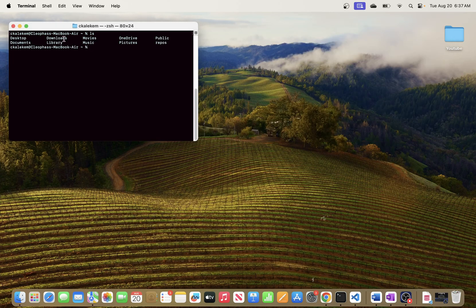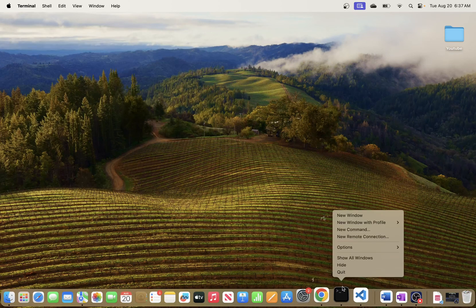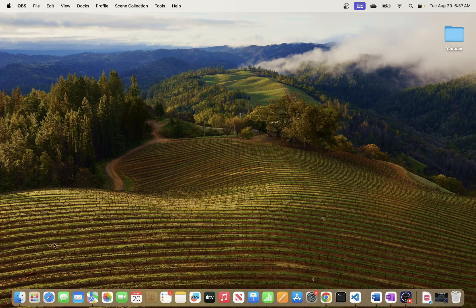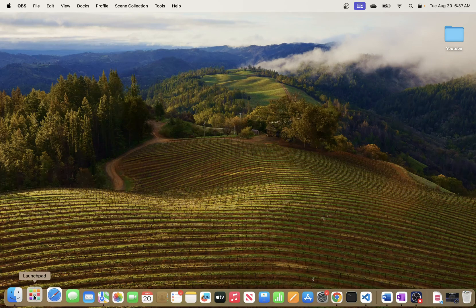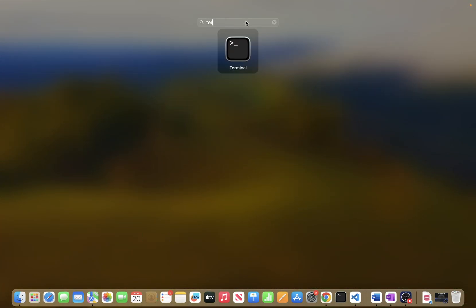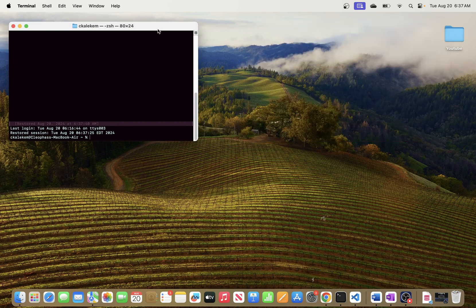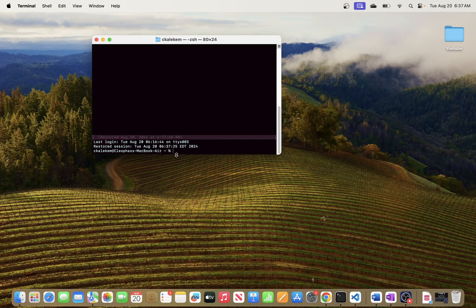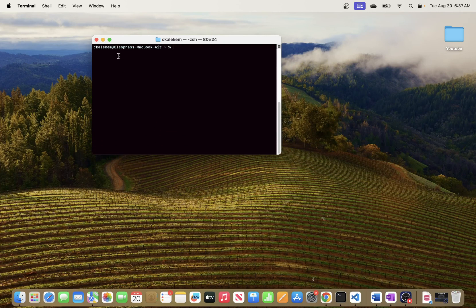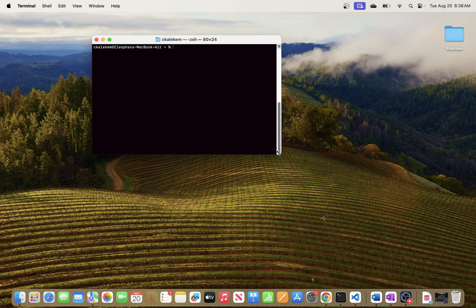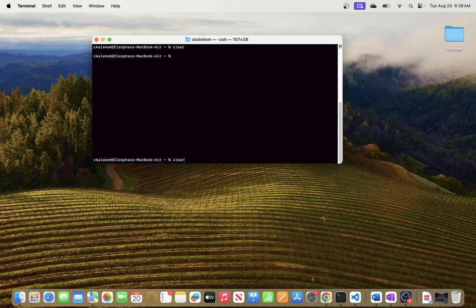I will be showing you quickly how to change those settings for your terminal. I'm going to close these windows and show you how to go about that. If you don't know how to open terminal, just go to your Launchpad, go to Applications, and search for terminal. I opened three windows — I'm going to close them and just have one here, and I'm going to clear this window. When you open it for the very first time, you might be seeing a different style.